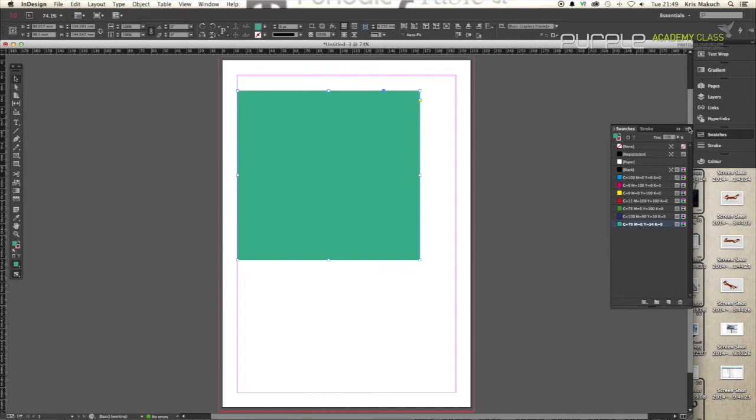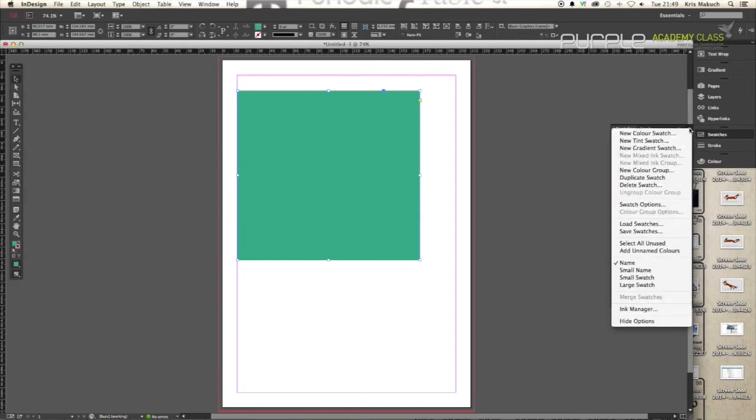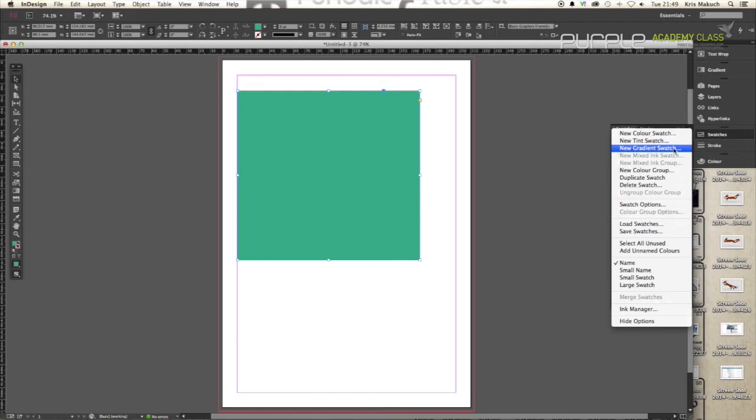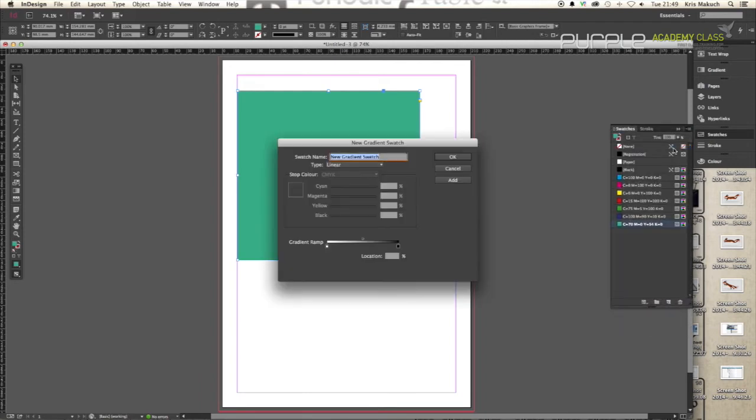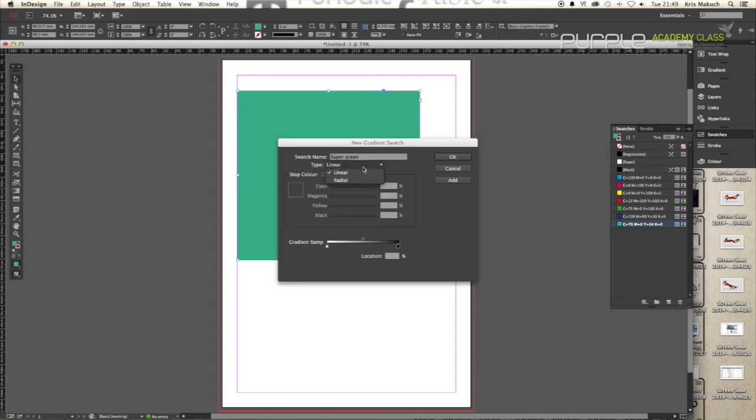Right. So in my swatches panel, I want to create a new gradient swatch. So if I hit new gradient swatch, there we go. See, the options come up. I'm just going to call this super green. Why not? Type linear. Let's stick with the linear for now and I can show you radial in a second.